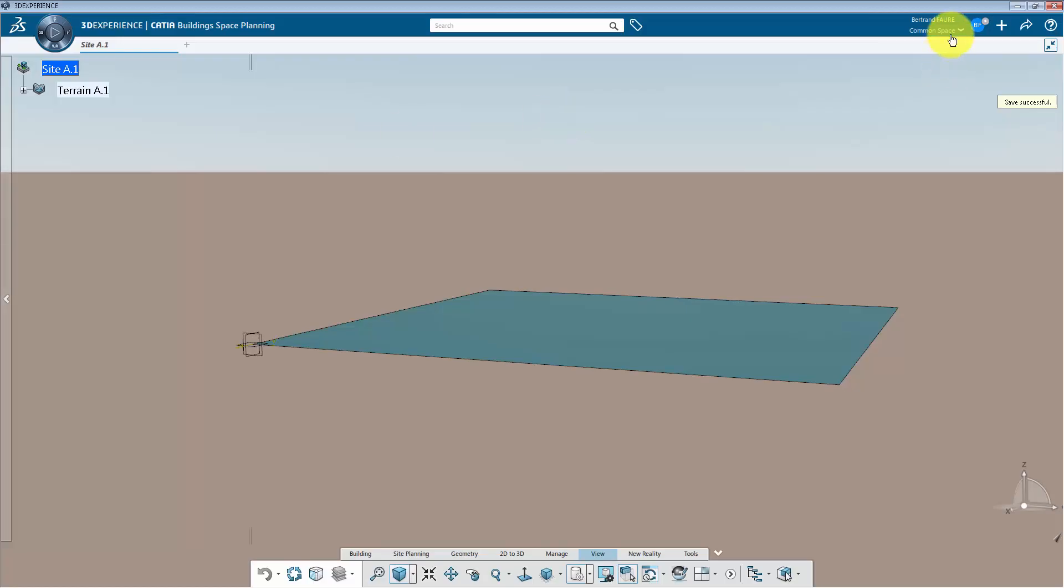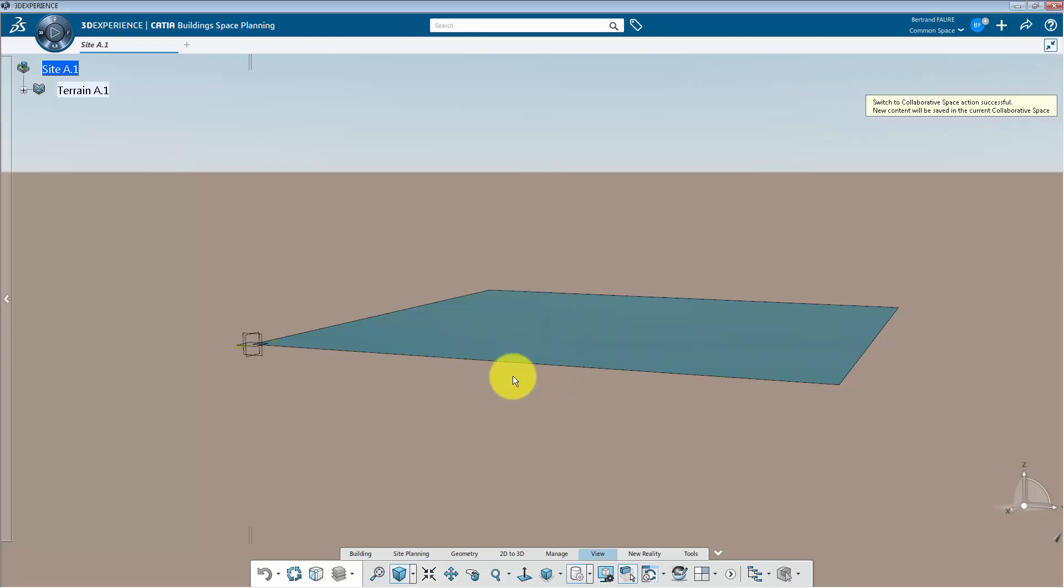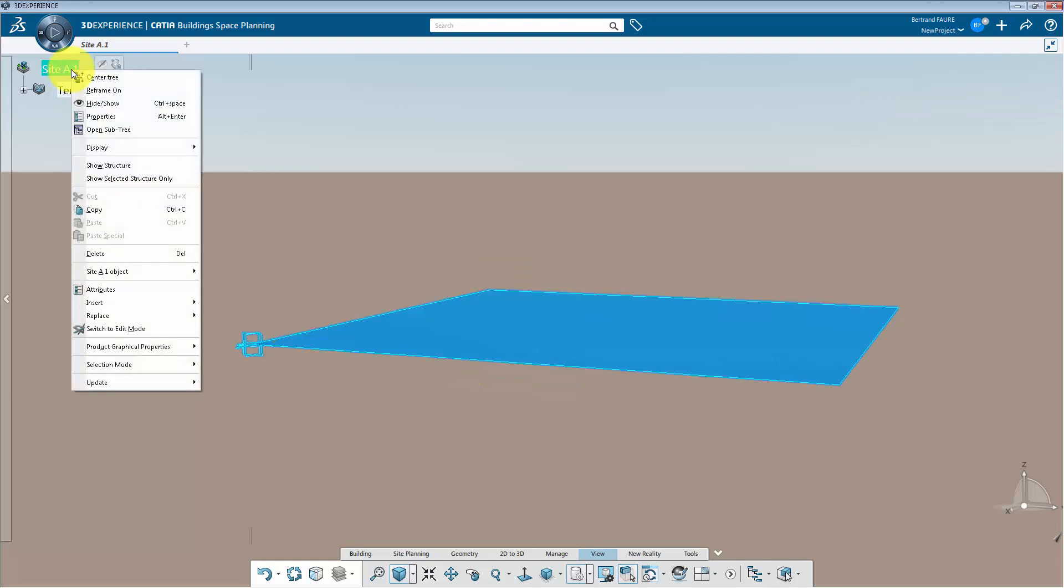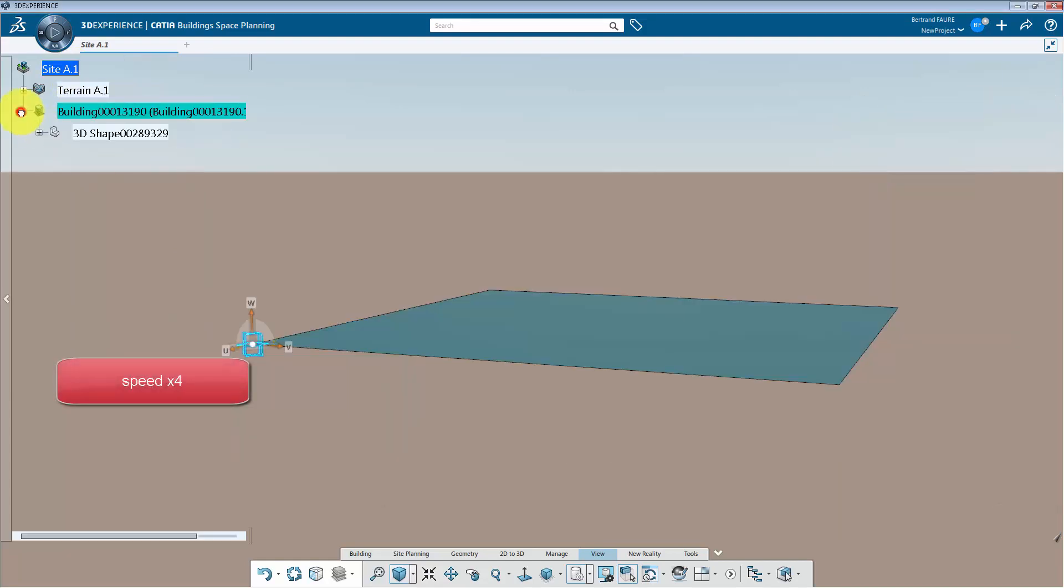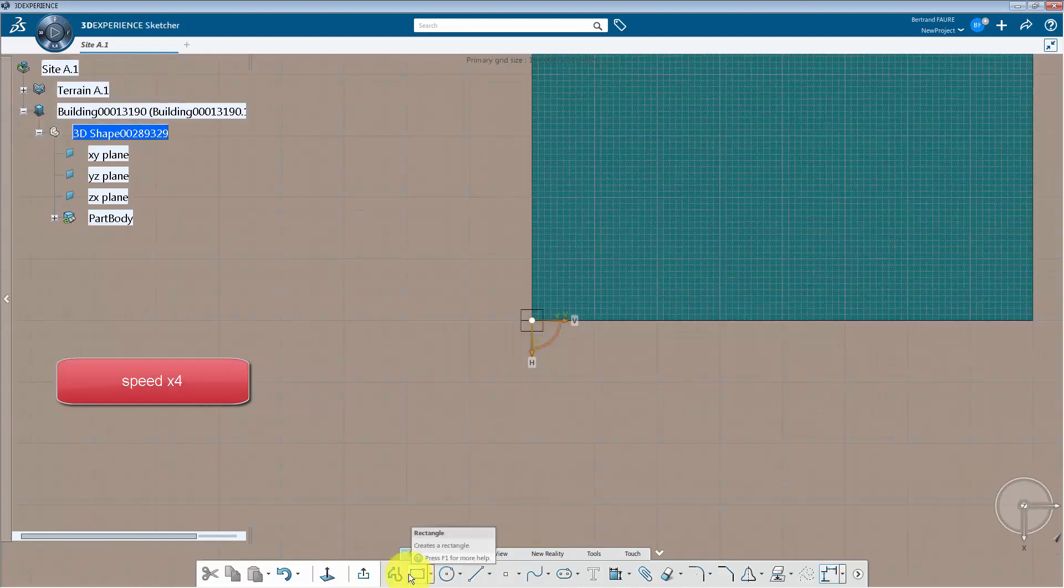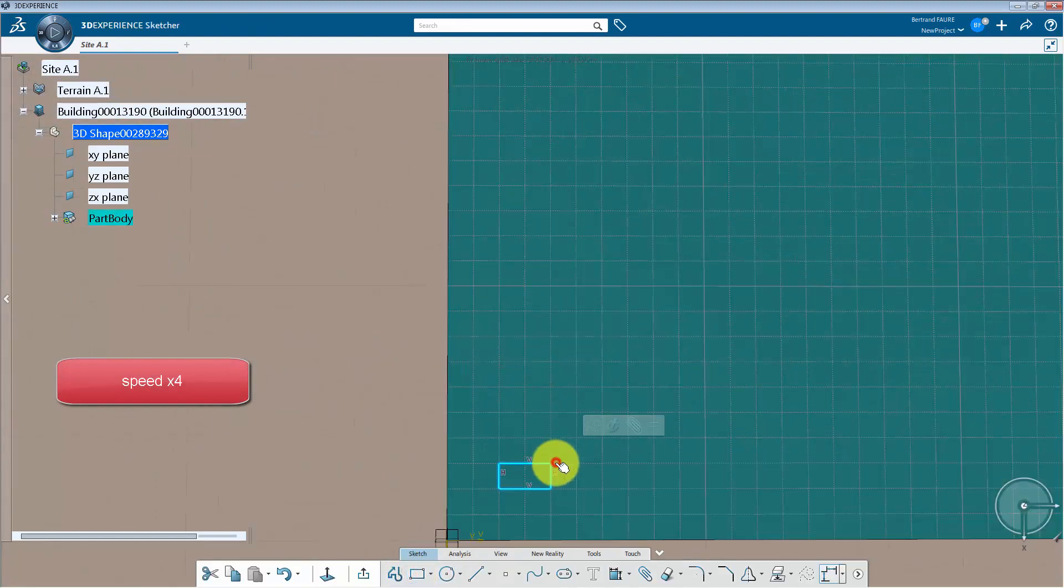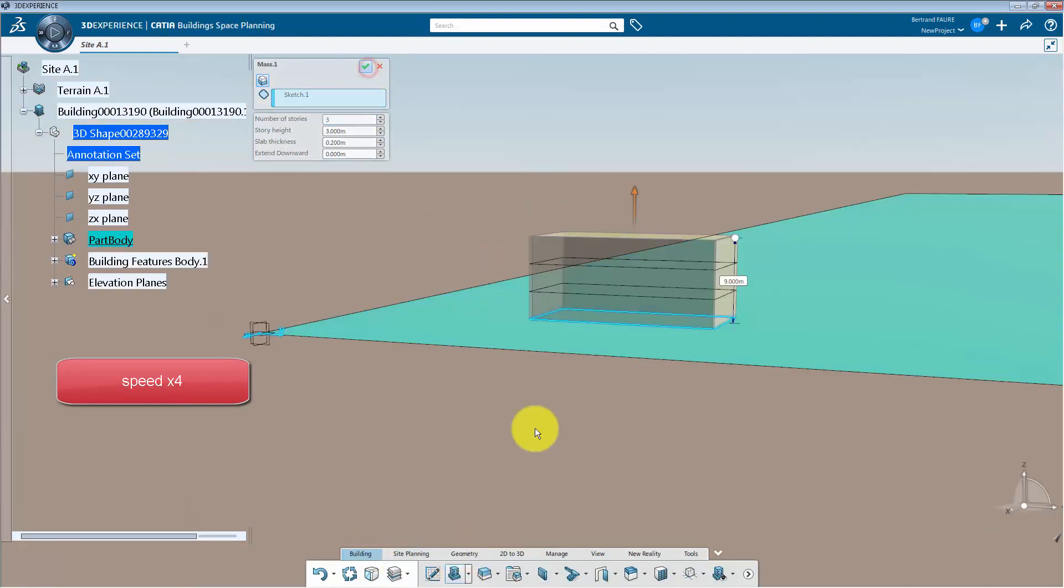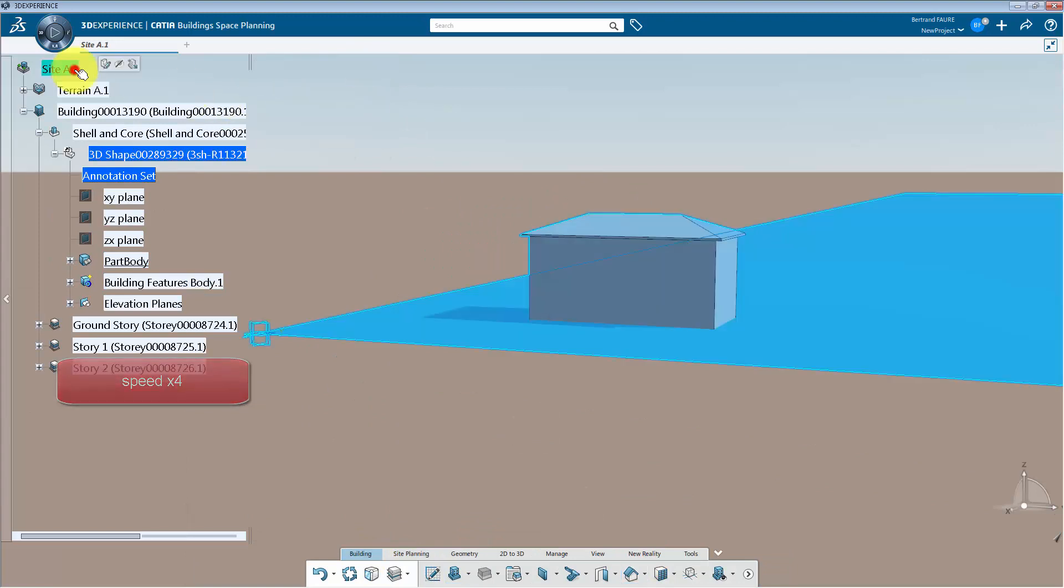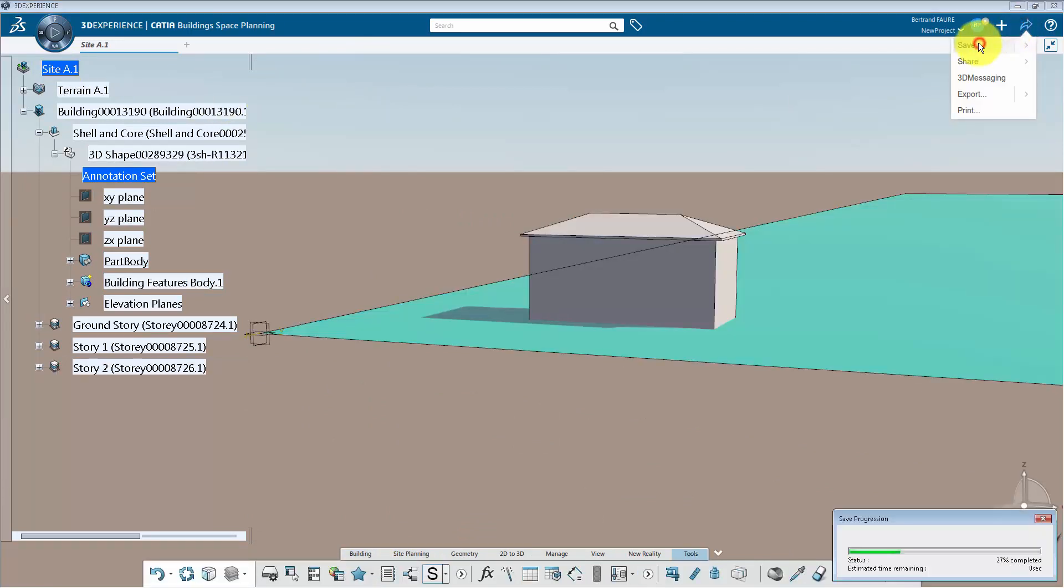Let's take an example of a site through the terrain stored in a collaborative space called Common Space. I decide to switch to a collaborative space called New Project as a leader and create a building dataset in this context. Save.